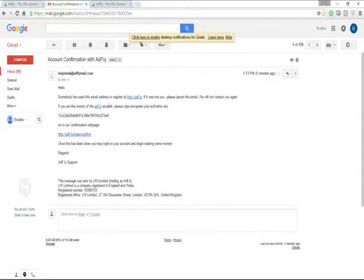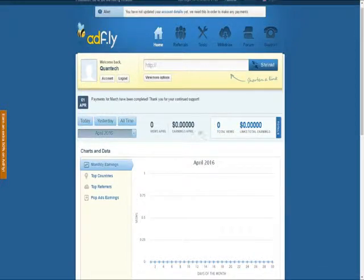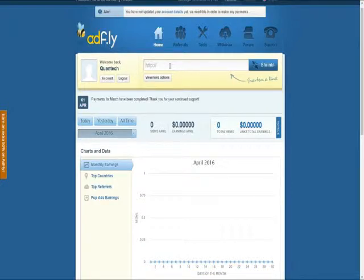Come to your email, click on the confirmation link, and copy the code. Now we have an account on AdFly. This is the dashboard that all users are going to see. This box here is where you shorten your link, your earnings are here, and total earnings are here. I'm going to show you how to create a shortened link, how to promote your link to make more money, and the variables that affect how much you earn.